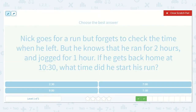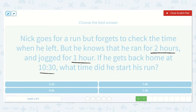Nick goes for a run but forgets to check the time when he left. He knows that he ran for two hours and jogged for one hour. If he gets back home at 10:30, what time did he start his run? That's a total of three hours — two hours running and one hour jogging — so three hours total.